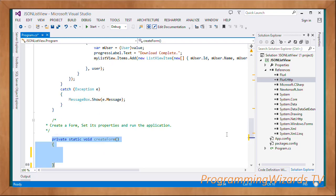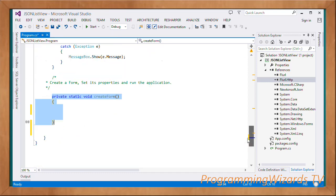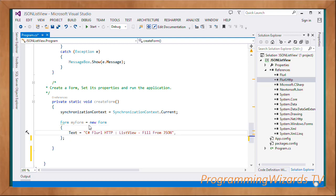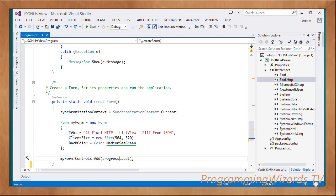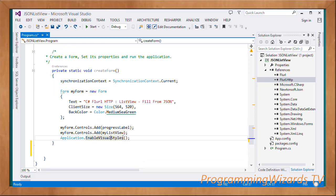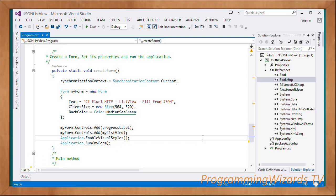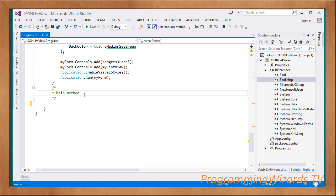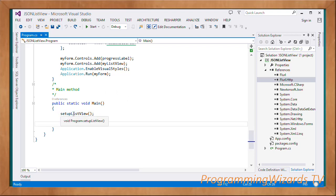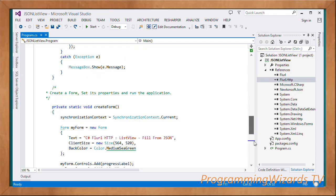We also have a CreateForm method. In it, we first obtain the current synchronization context, then instantiate our form using object initializer syntax to set the Text property, client size, and back color, then add the progress label and list view to the Controls collection. We enable visual styles for the application, then run it programmatically using Application.Run, passing in the form. In the Main method — the entry point — we set up the list view, download the JSON data, and create the form.